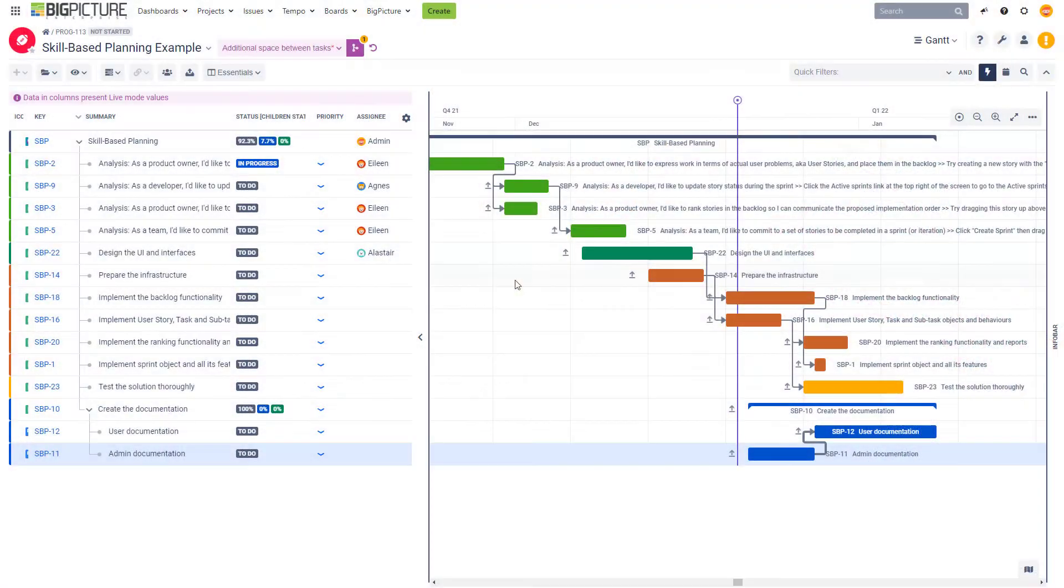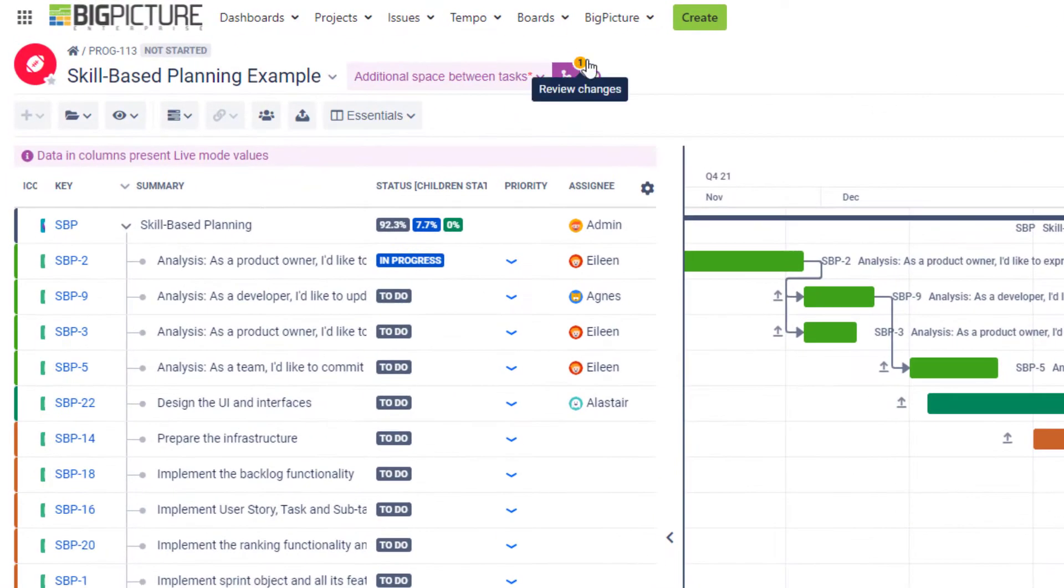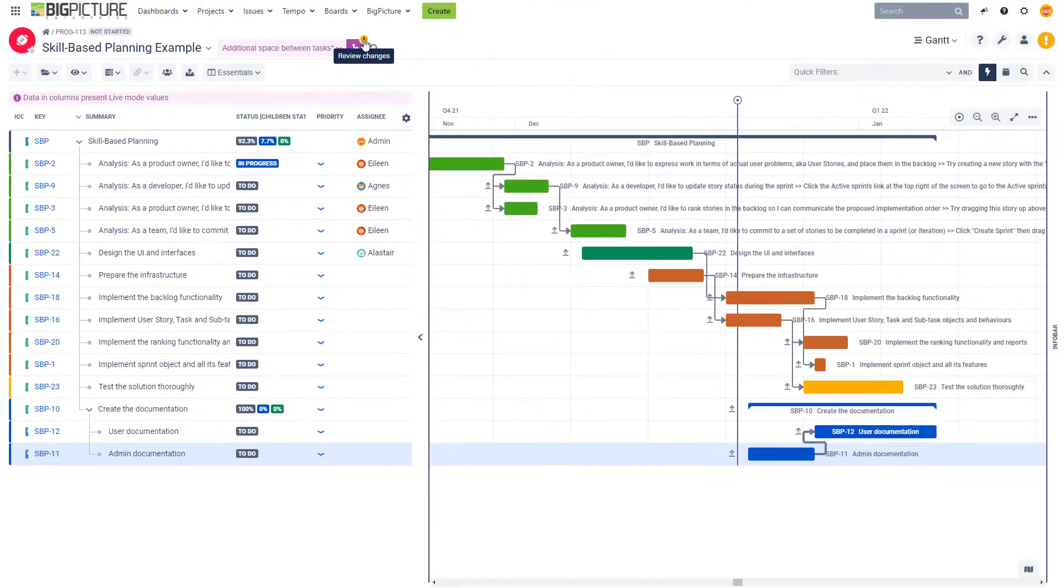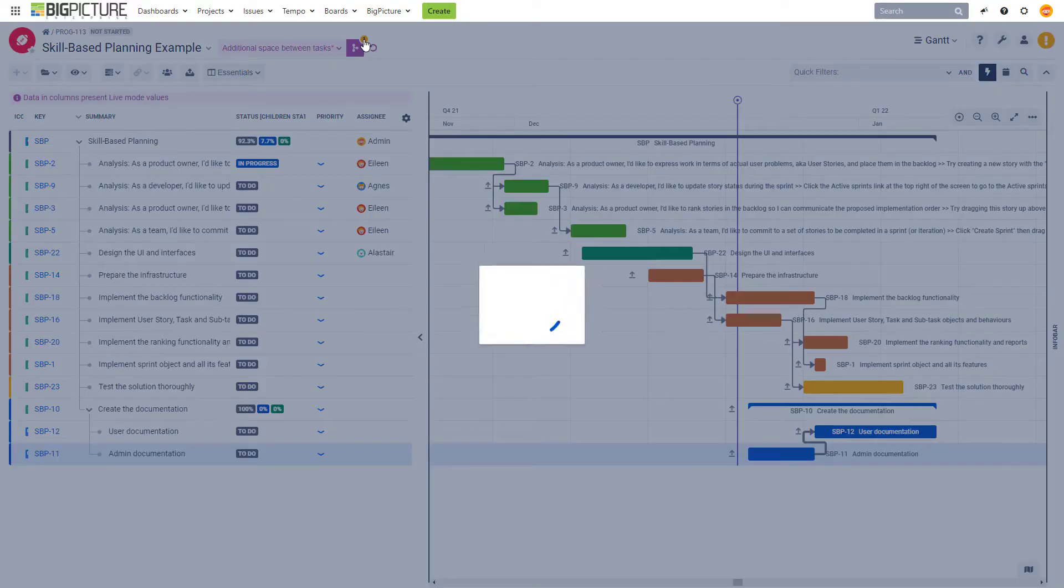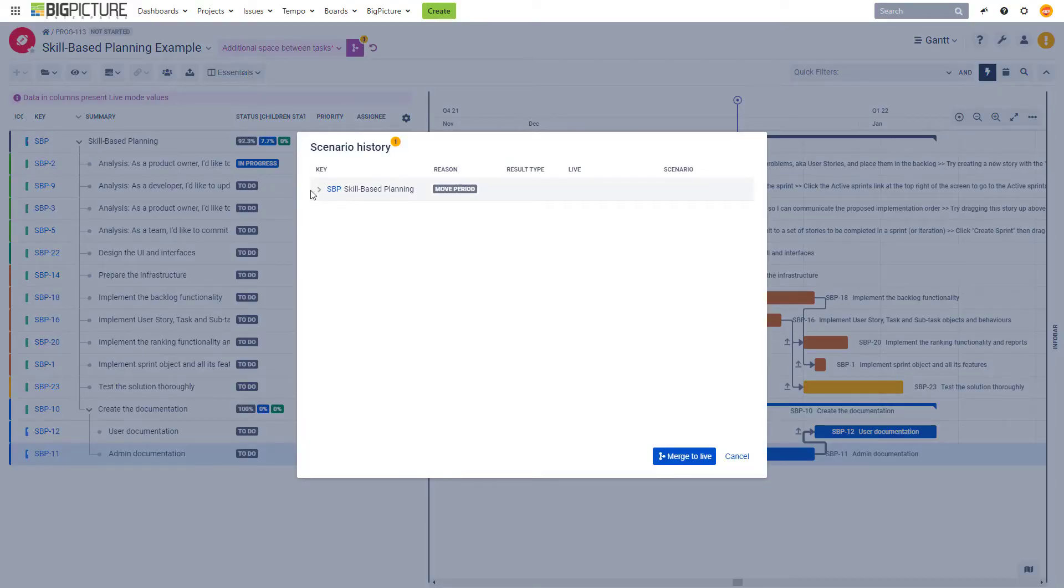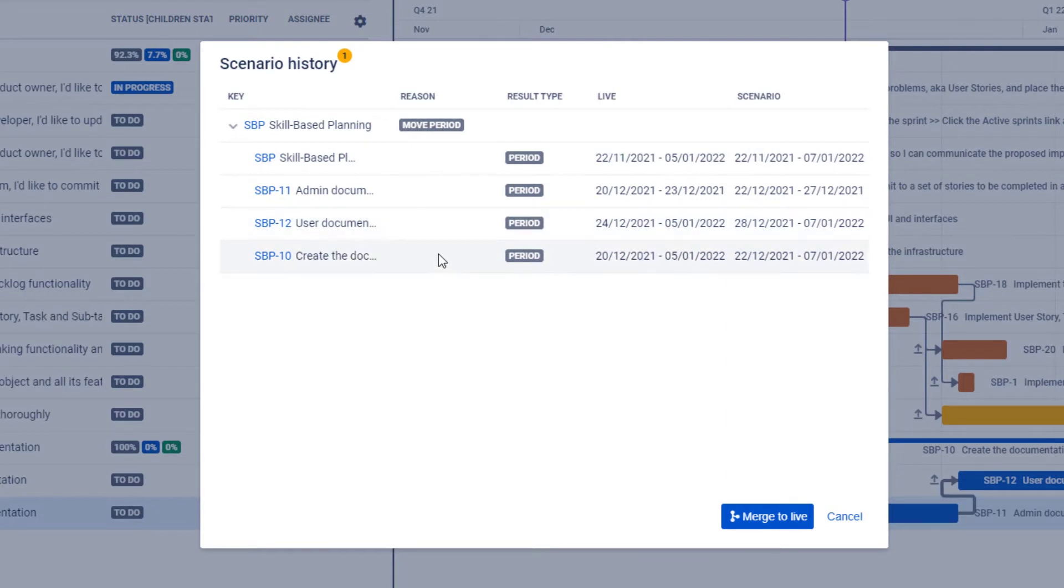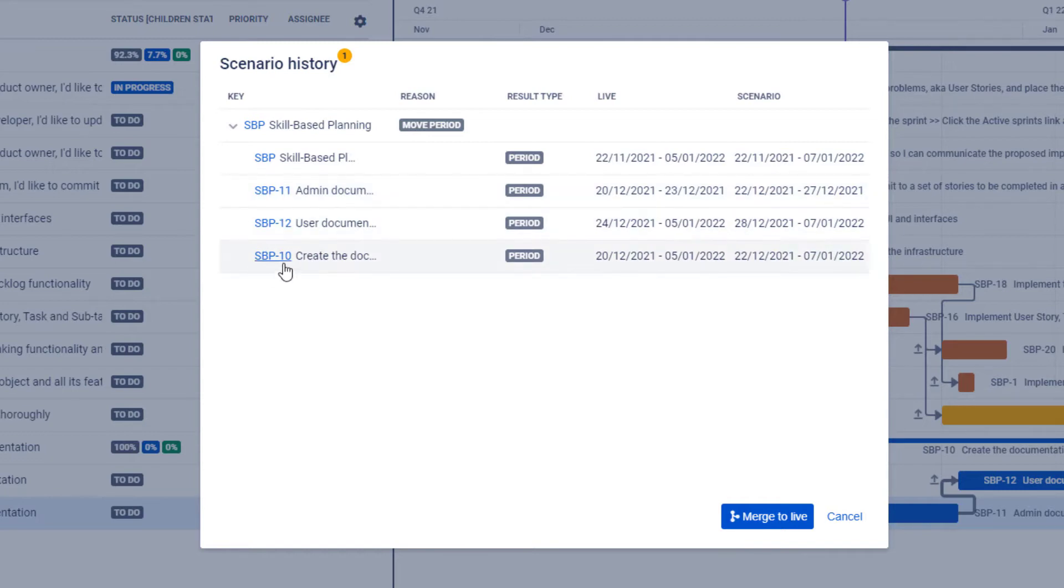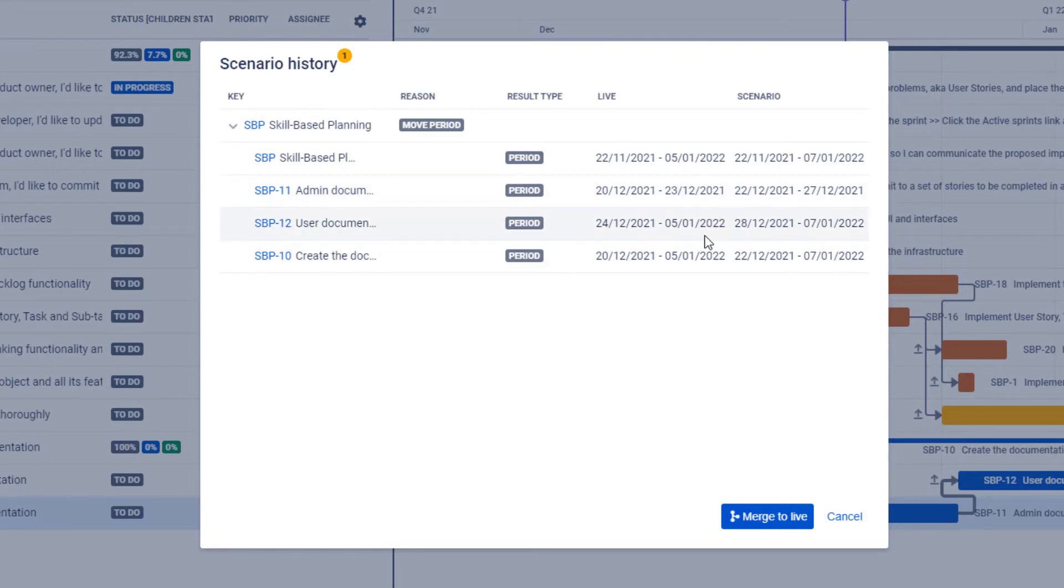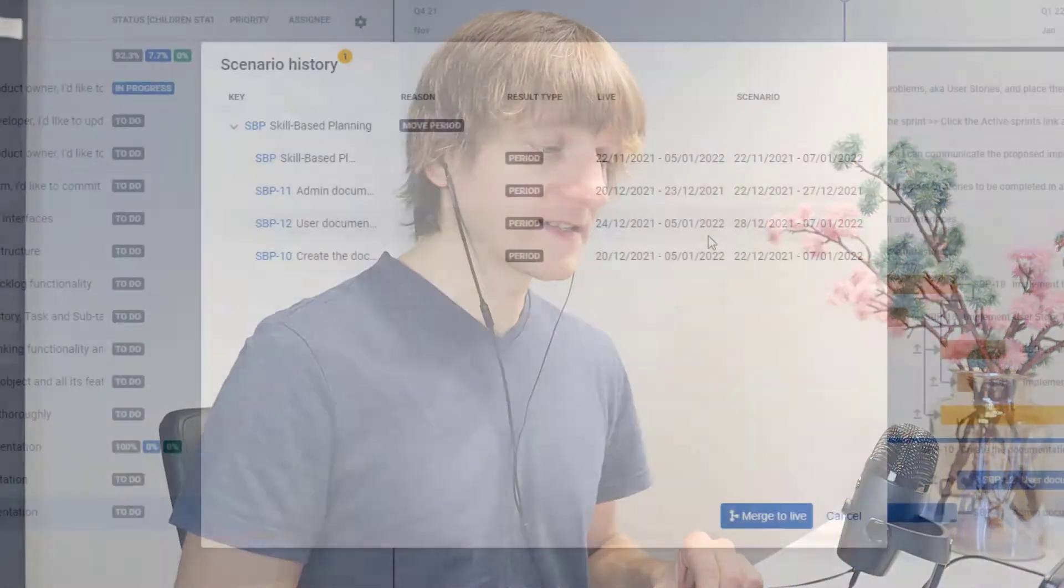So by doing one change, we actually did three at the same time. Now we can see that the number one appears over here, which is an indicator that there has been a change made to our project. We can review that change and see what has actually happened. We can expand this change and see that there are four entries that have been modified. We can immediately see which tickets have been modified, what the modification was—basically which dates changed into which dates—and thanks to this, we can understand exactly what has happened.